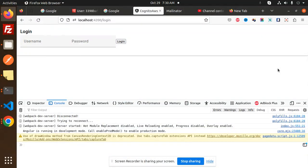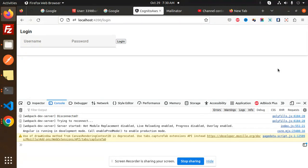Hello friends, welcome back to the new tutorial on the authentication system with AWS Cognito in Angular. In the previous video I gave you a recap of how the registration, login, and the details are working — a full short recap of those tutorials.